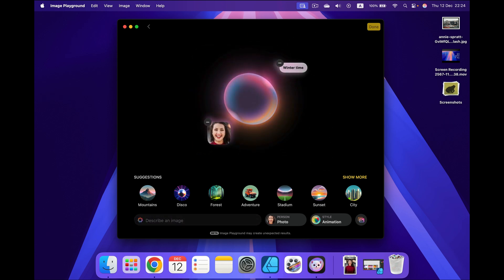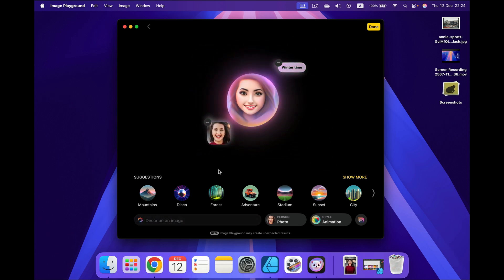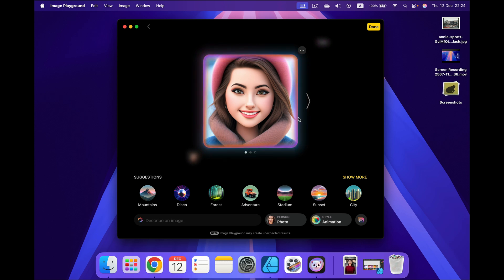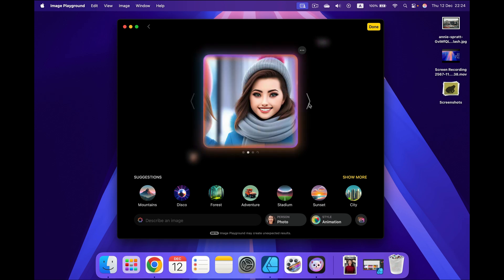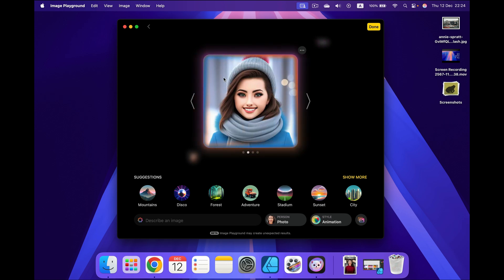I type "winter time." So now I will get a portrait of this person from the image in winter clothing. Take a look — we got snow and we got the head.